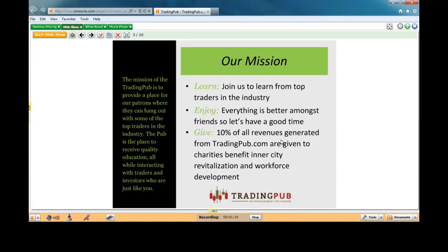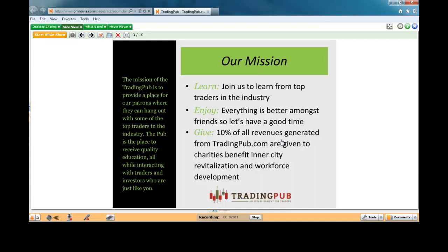The mission of the Trading Pub is to provide a place for our patrons where they can hang out with some of the top traders in the industry. The Pub is the place to receive quality education, all while interacting with traders and investors who are just like you. Throughout the Trading Pub, our goal is to connect you guys to top traders in the industry. We've got three outstanding traders here today. We want you to enjoy your time here. If you've been to any of our events before, you know they're very laid back. It's all about free trading education. For some reason, if what the speakers are talking about today is not for you, all we ask is just that you log out and go and enjoy the rest of your day.